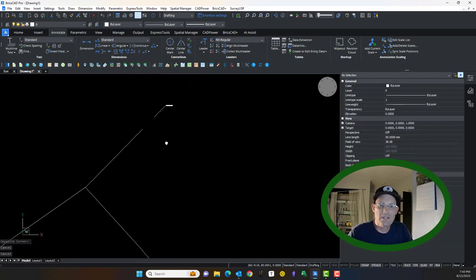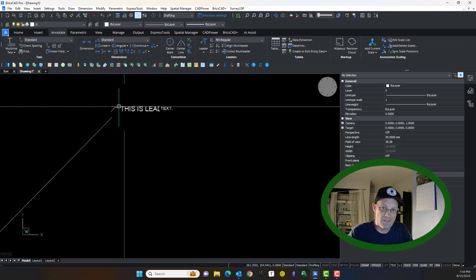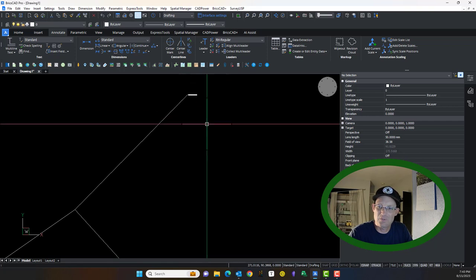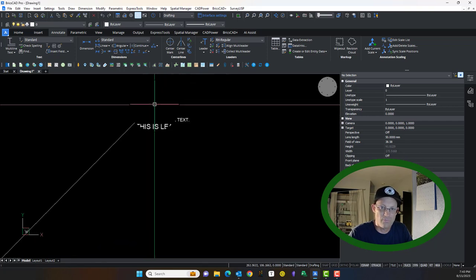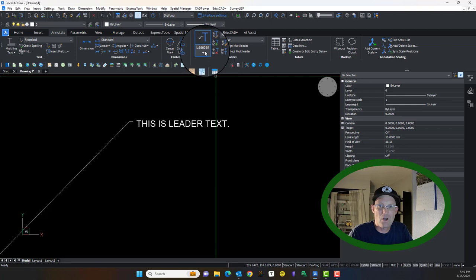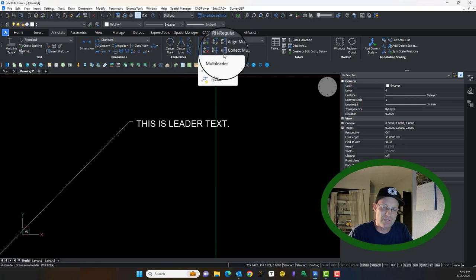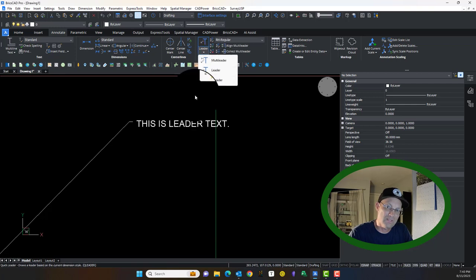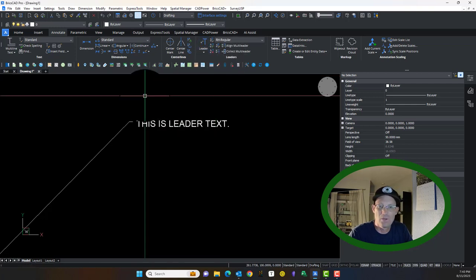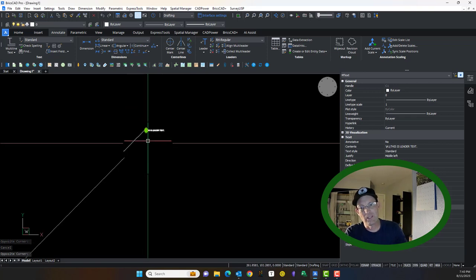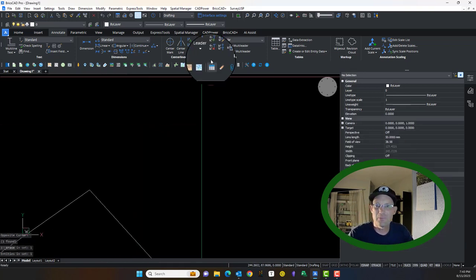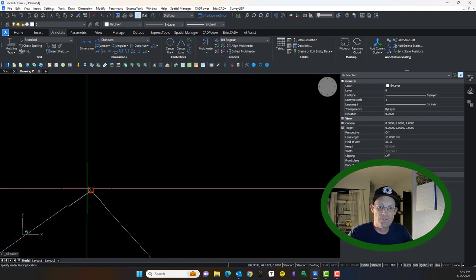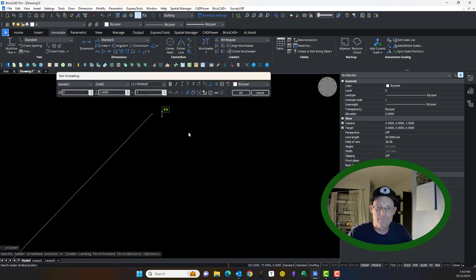So what an M-leader does is an M-leader groups these two things together so they're associated with one another. It introduces a scale variable, which is very helpful. At my shop, we always use M-leaders, we don't use leaders. The reason it's called an M-leader or multi-leader is because you can have more than one leader to a piece of text. We're going to draw an M-leader instead of a leader, and you'll notice some differences here.